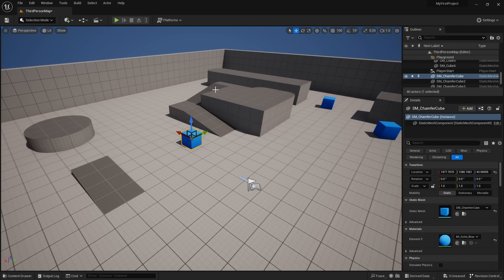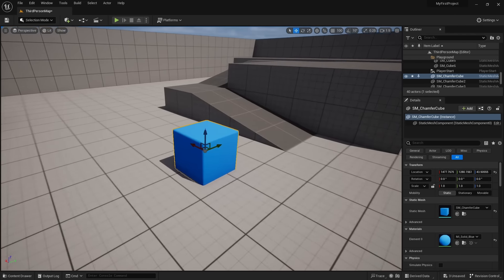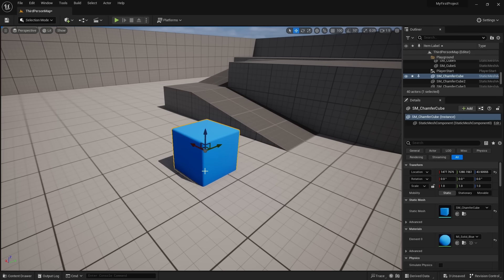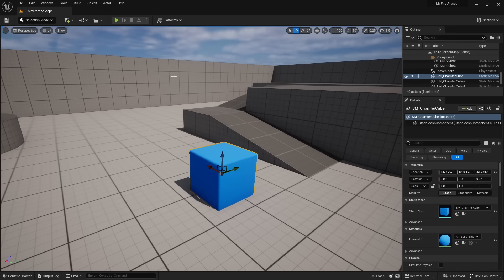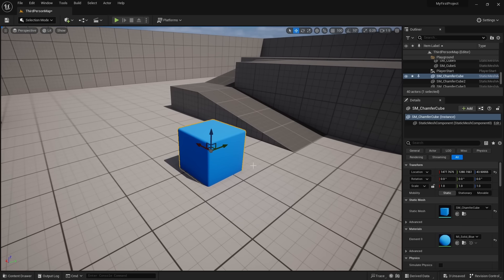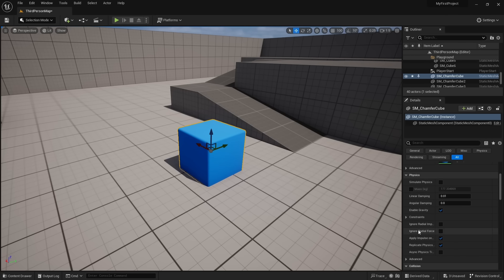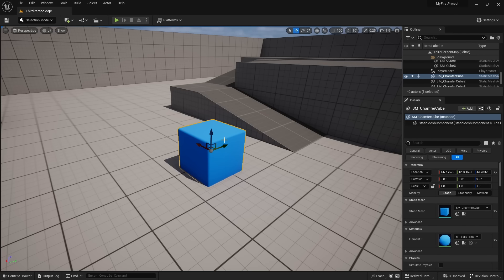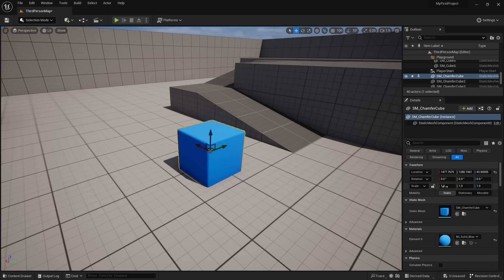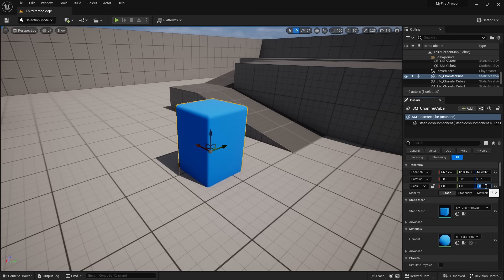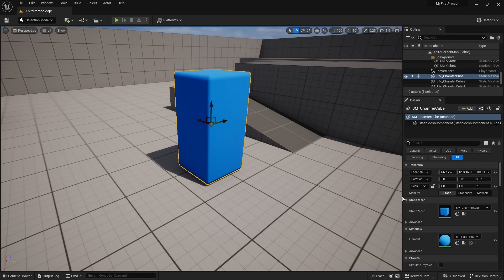Let's go over our user interface and what all these windows do. To the bottom right by default, we have the Details panel, which has all the details and properties of the currently selected object. If I select a wall, I get the details of the wall; if I select a cube, I get its details. I can change properties in the details panel — for example, if I don't like the height of my cube, instead of using R to scale, I can go into Scale in the Z axis and manually change it to 2.